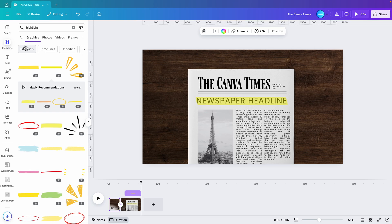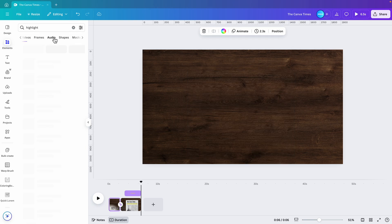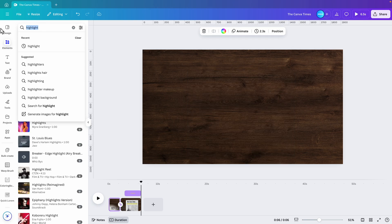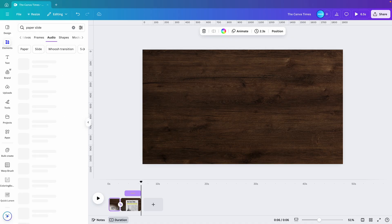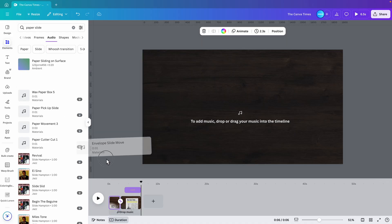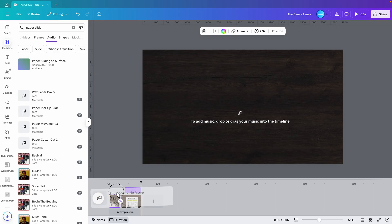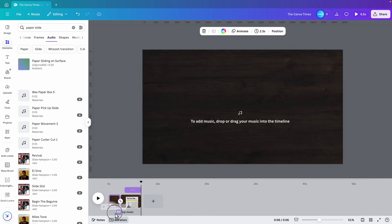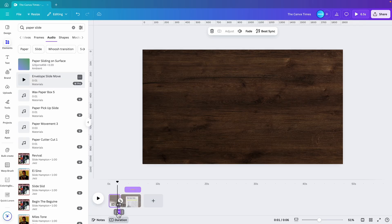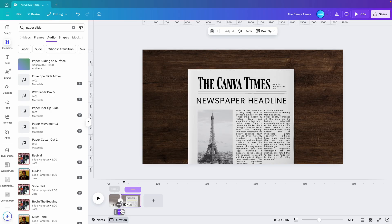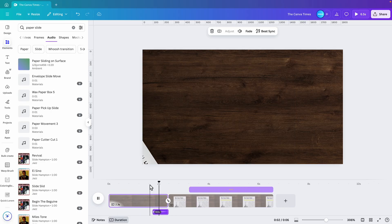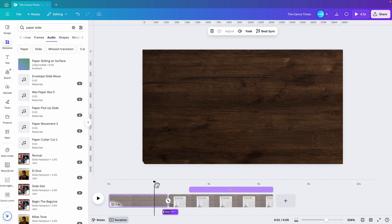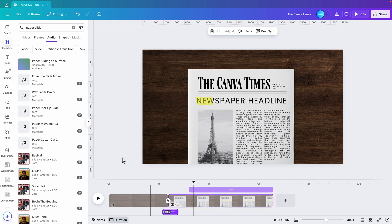Now let's add some sound effects. Let's go to audio and type in paper slide. Envelope slide move will match nicely with the transition. I'm going to add that to the timeline. Drop the music in here with the transition, maybe a bit later. I'm going to drag that right over the transition. That's cool.